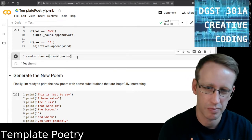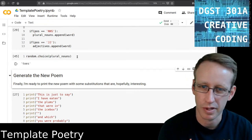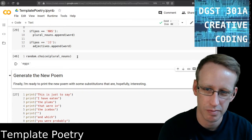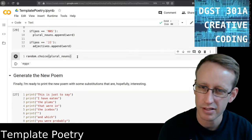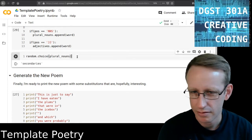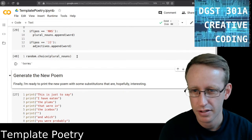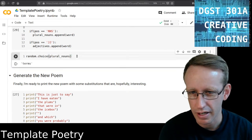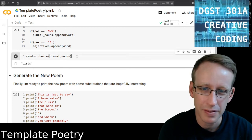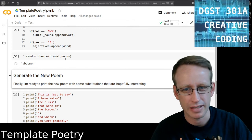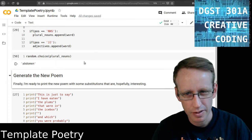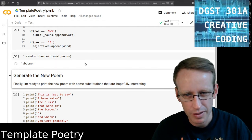Feathers. Makes sense for a book about birds. Toes. Also reasonable. Eggs. Secondaries. Terms. These are great. Yeah, these seem... Birds. Of course. Yeah, this seems to be working.